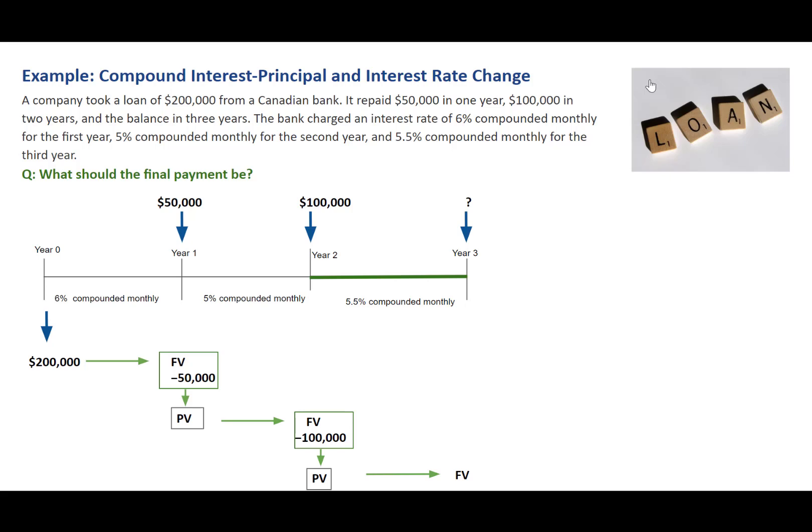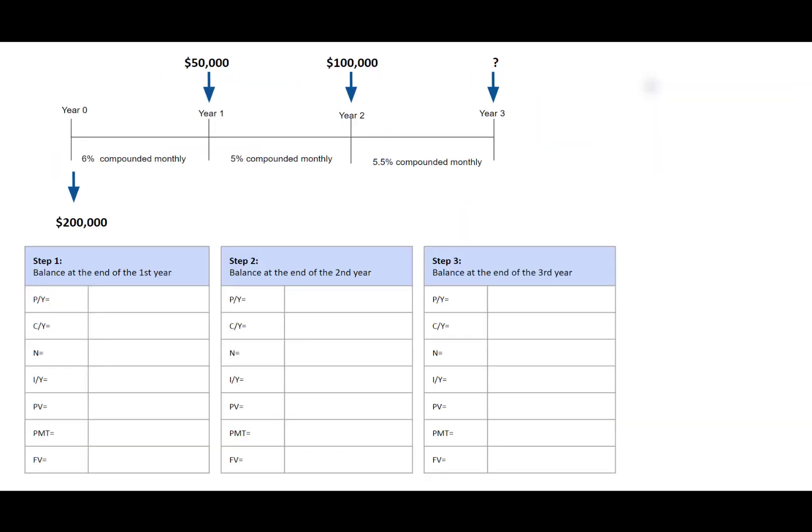Let's look at the calculation steps. There are seven variables involved when we use the financial calculator: PY, CY, N, IY, PV, PMT, and FV.